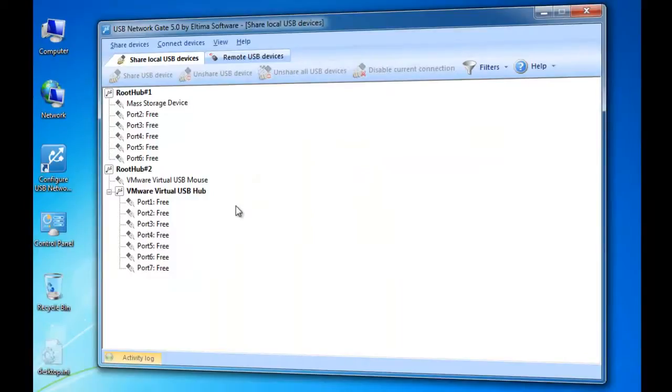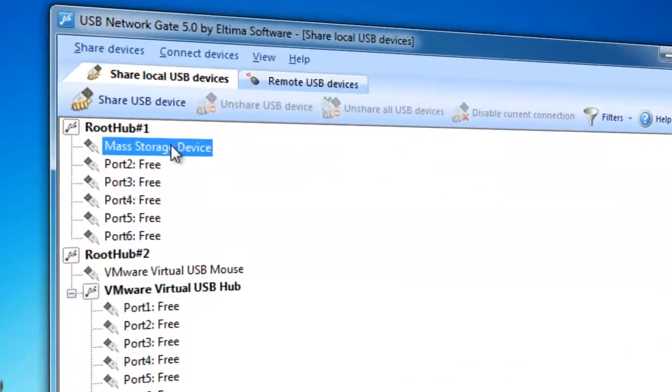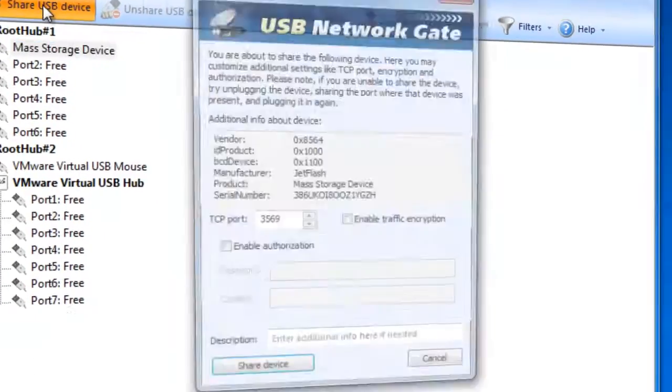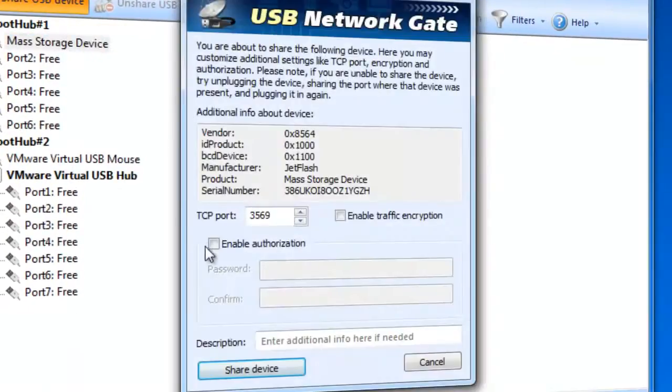In the USB device tree, you can select which device you want to share. After the device was selected, click Share USB Device button.